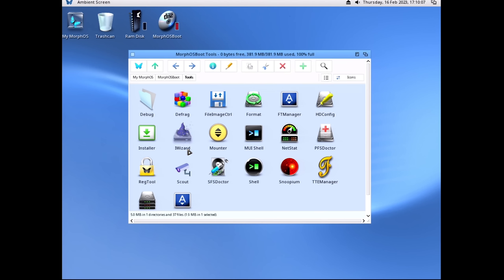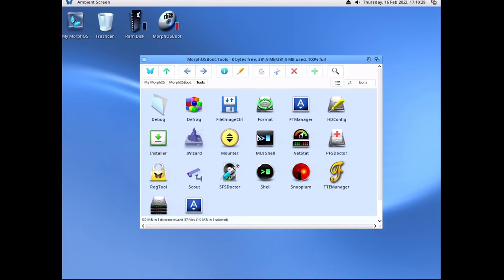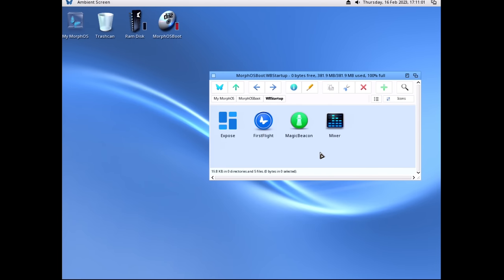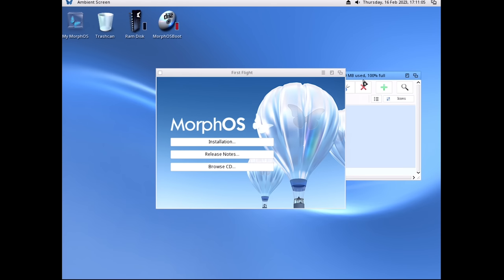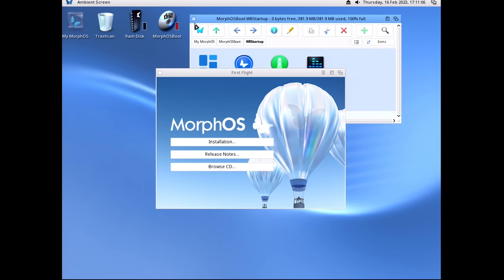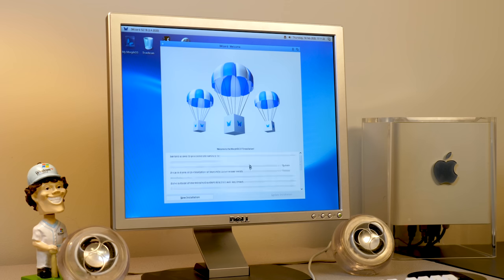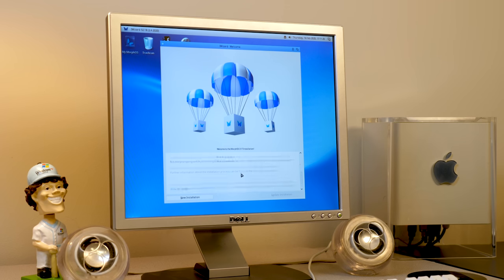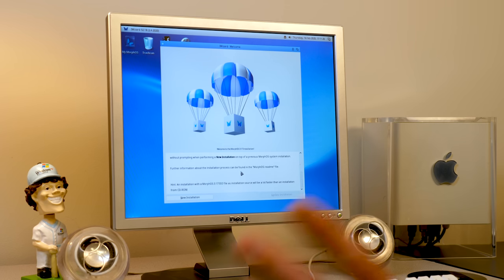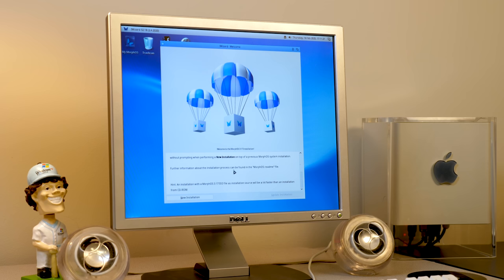Maybe iWizard — i for install? No, that's not it either. WB startup? First flight? There it is! Okay, so let's go to this installation. It was iWizard after all — I just closed out of it because it wasn't the initial window we got, but it is iWizard.